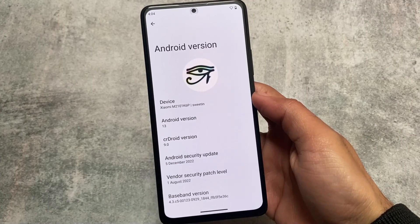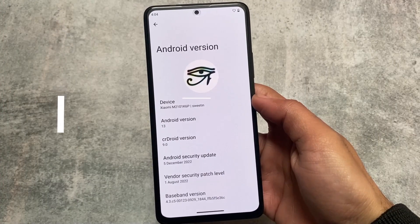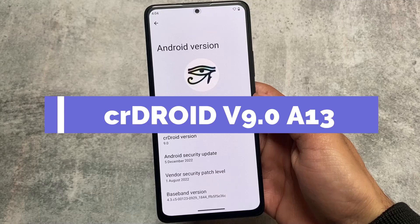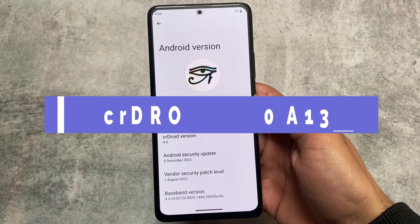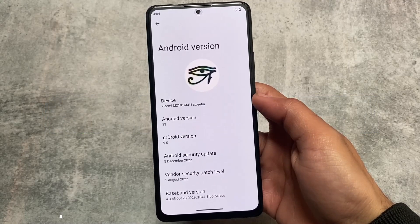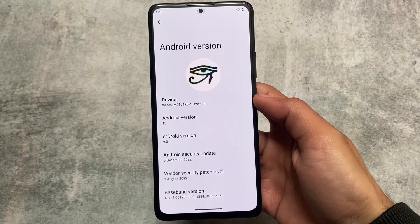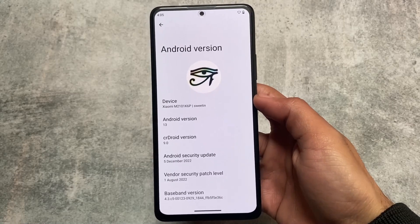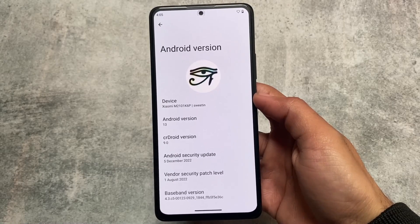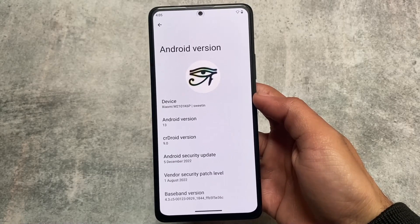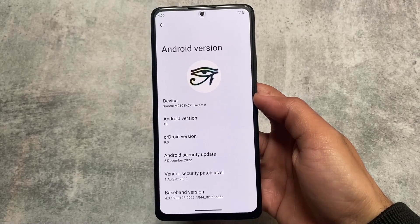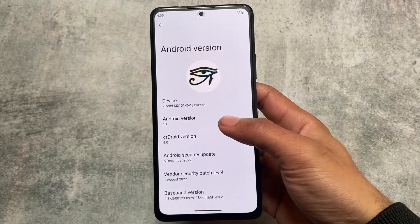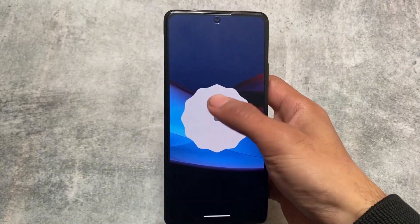Very few custom ROMs have the December security patch — unfortunately not many are giving you the December security patch for now. But CRDroid is here with the December security patch, so if you want to use a new custom ROM with new features, I will talk about CRDroid in this video, so stay tuned.